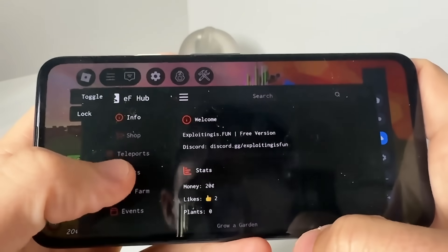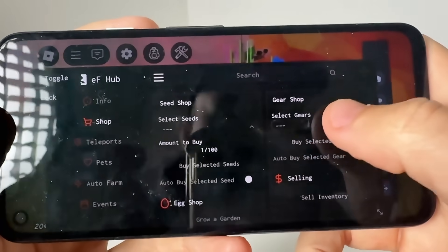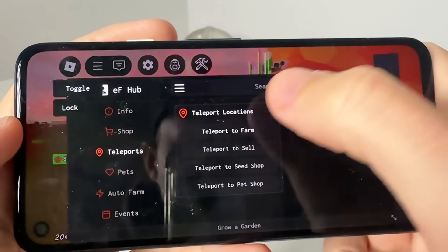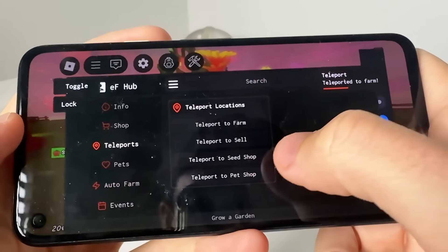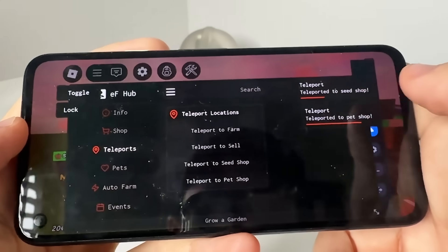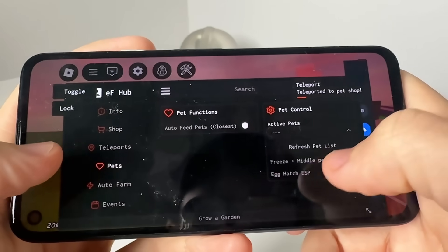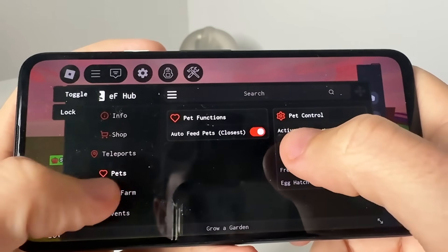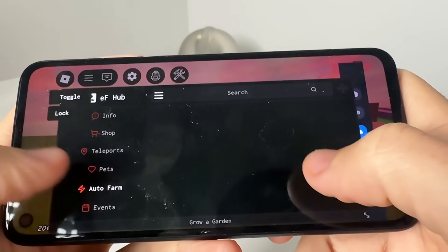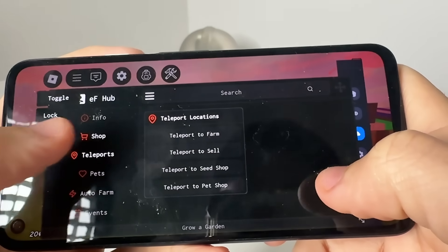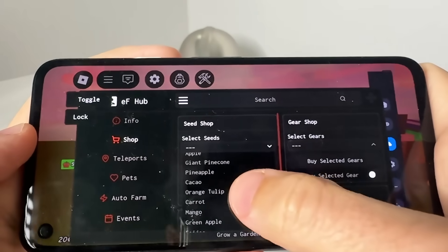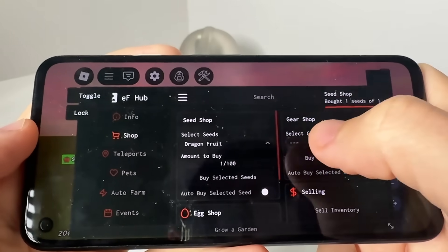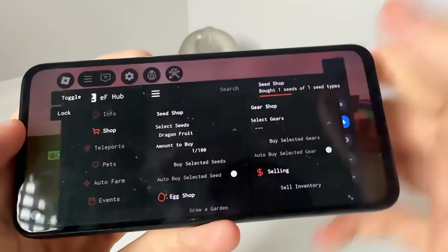As you guys can see, this has got shops — you can select the gears, select the seeds. It actually teleports: if you want to go to the farm you teleport to the farm, teleport to the seed store, teleport to the pet shop. Literally everything is working right here — you got pets, auto feed pets, active pets, auto farm, and you can do all that stuff. In the shop you can select the seeds you want, and basically do everything you want with this script.